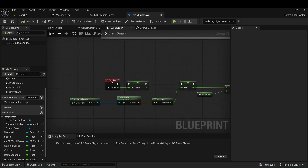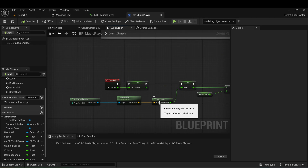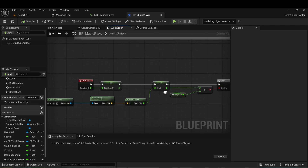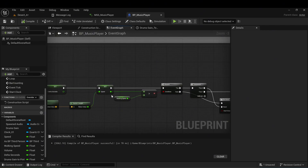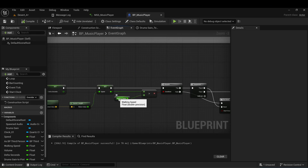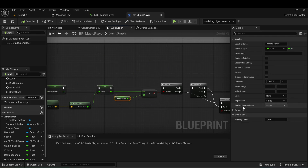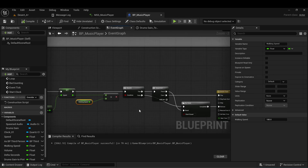The main logic is here: on Event Tick I get the player character, get the velocity vector length — that's our speed — then I compare this speed to the walking speed, which in my case is 180.